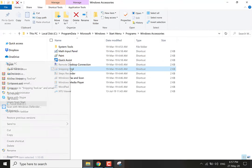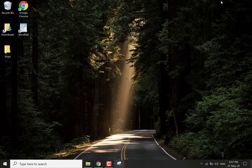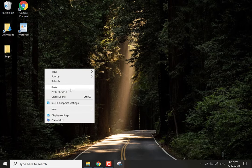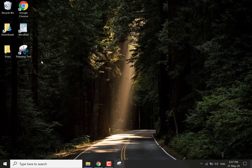Okay so there we have it the snipping tool. What you want to do is you want to copy this shortcut and then you want to minimize this window and you want to paste the shortcut on your desktop. And there we go now we have the snipping tool on our desktop.